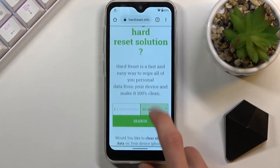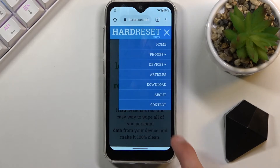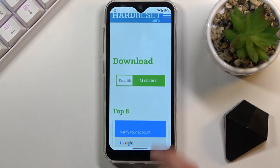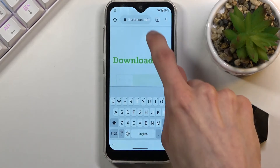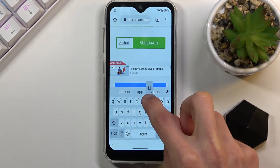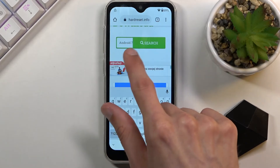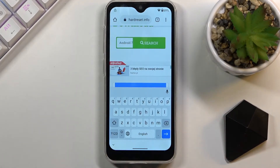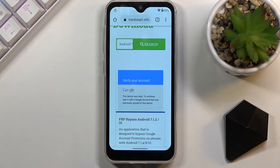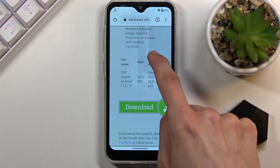Once you're on the site, scroll down a little bit so you can see the menu. Tap on the three bars to access the download category. In the download search bar, type in 'Android 7.1.2'. It may cut off because the screen is small, but once you search you should see 'Bypass FRP' or 'FRP Bypass Android 7.1.2 / 10'. Scroll down and select the download, then scroll down once more and tap on the download link.